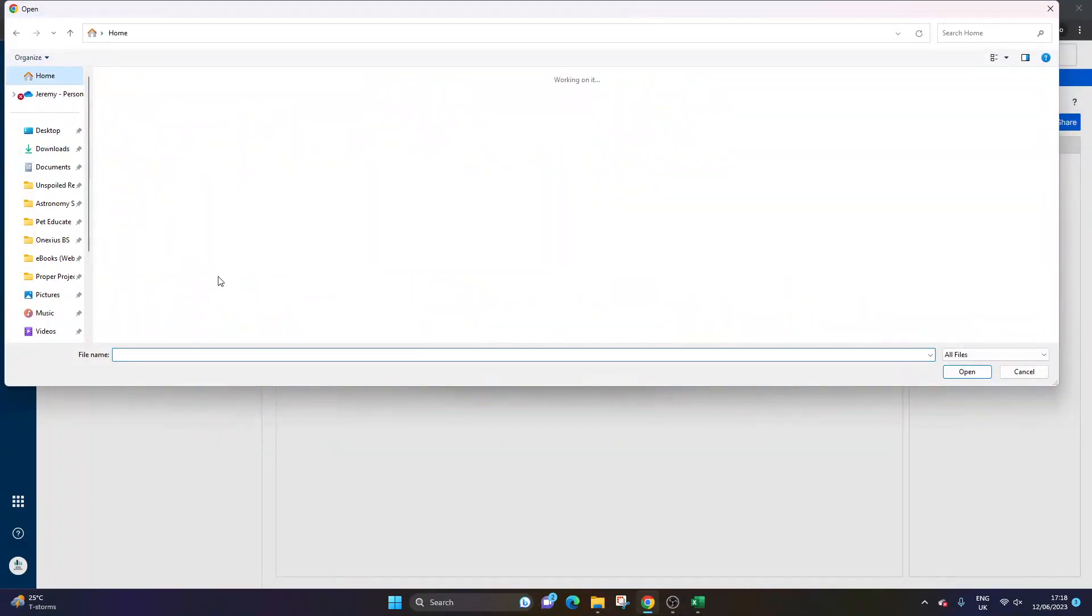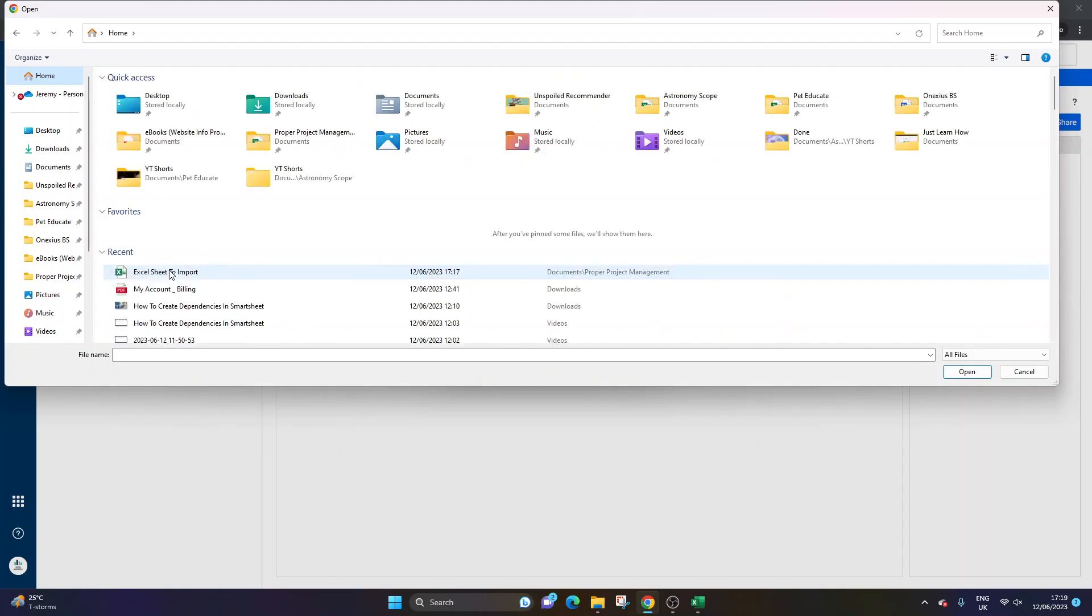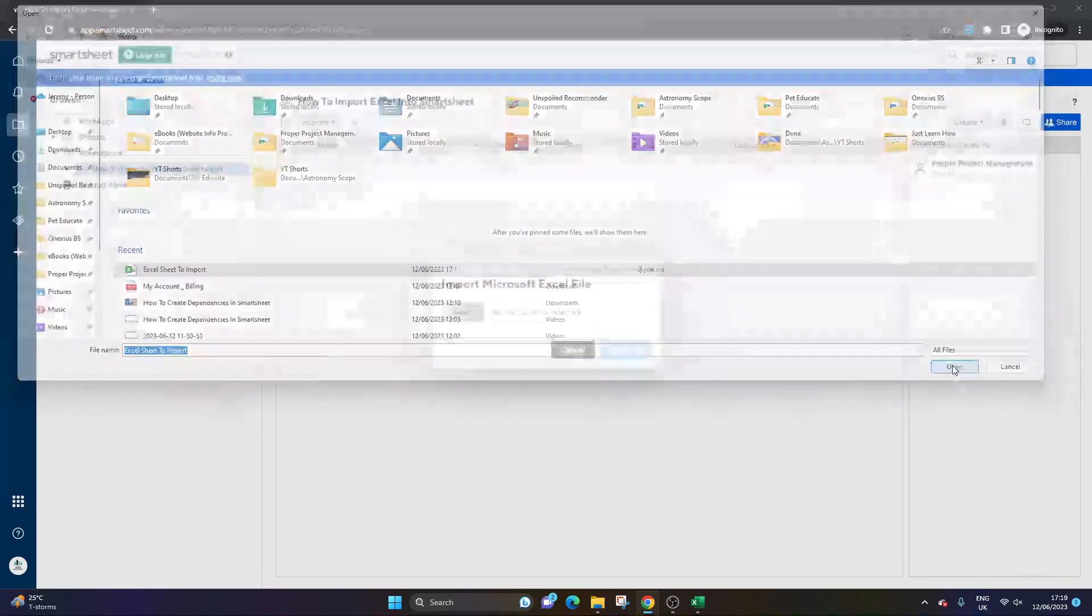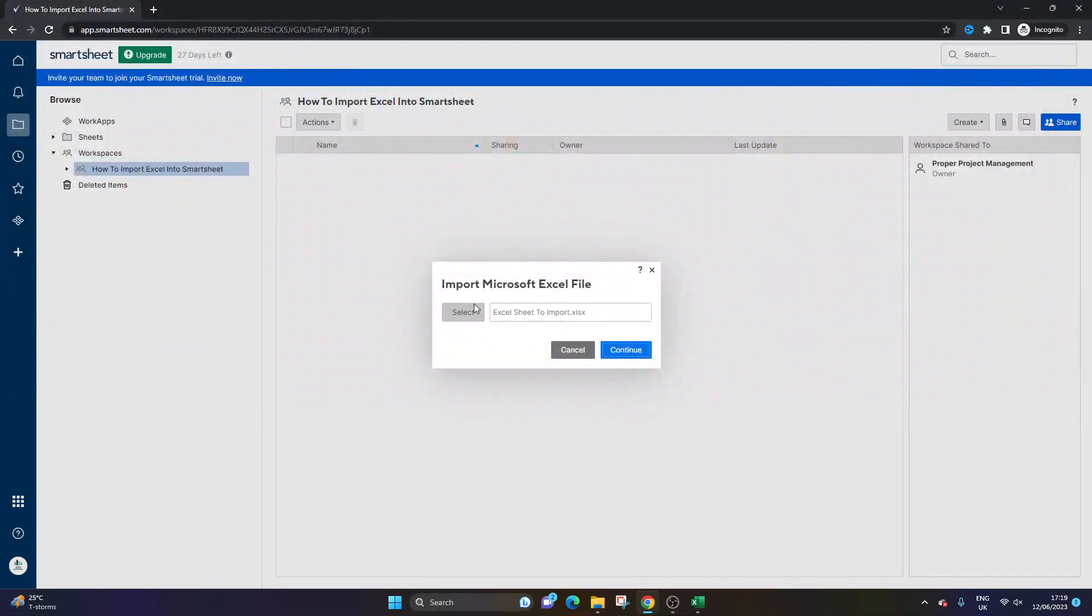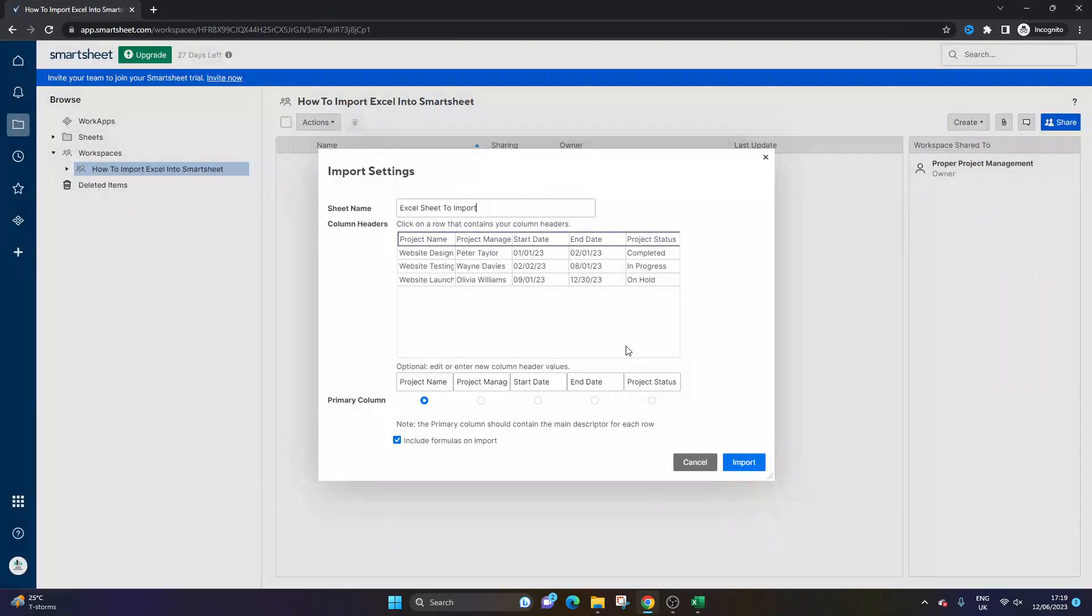So I'm going to select this. I created this ahead of time. And you just press Open, make sure it's there, and then press Continue.